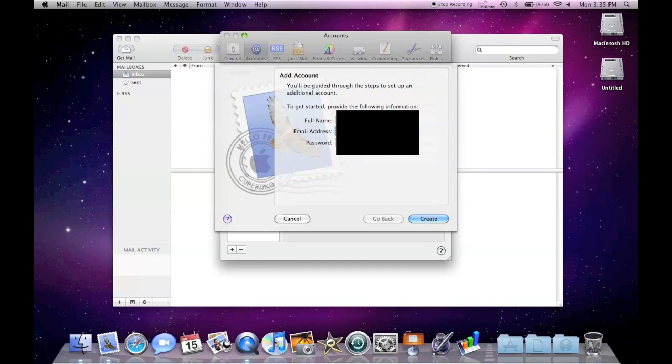I'm going to enter my name and email. I'm going to put in my password. I'm going to hit Create. This is for Gmail.